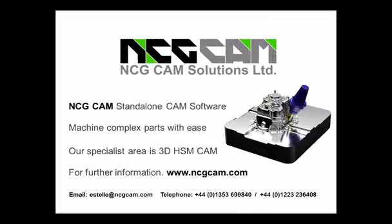For further information, please visit our website at www.ncgcam.com.